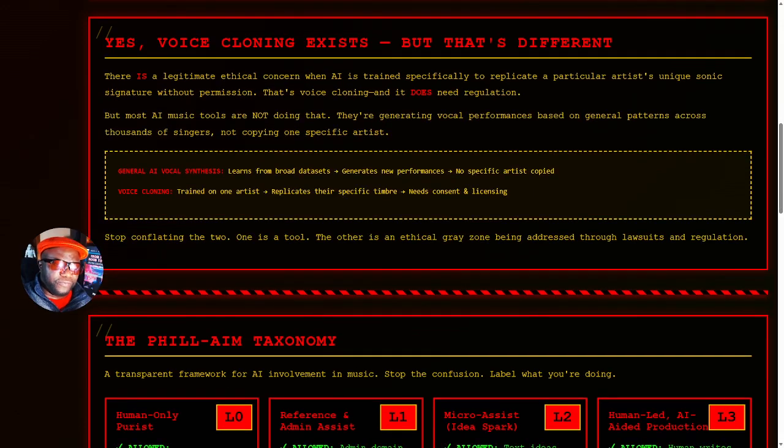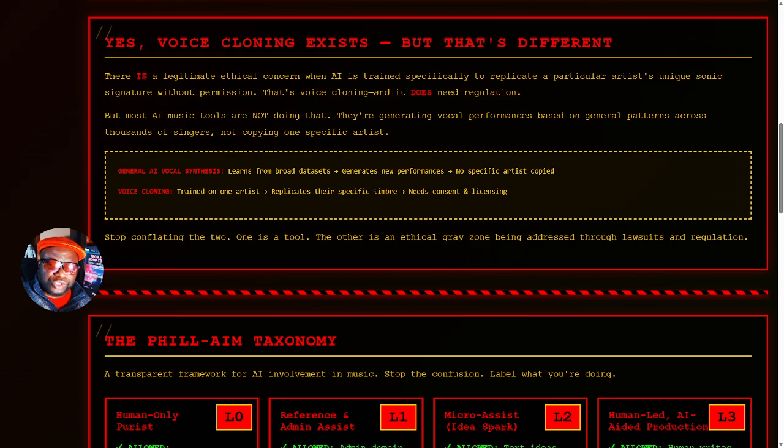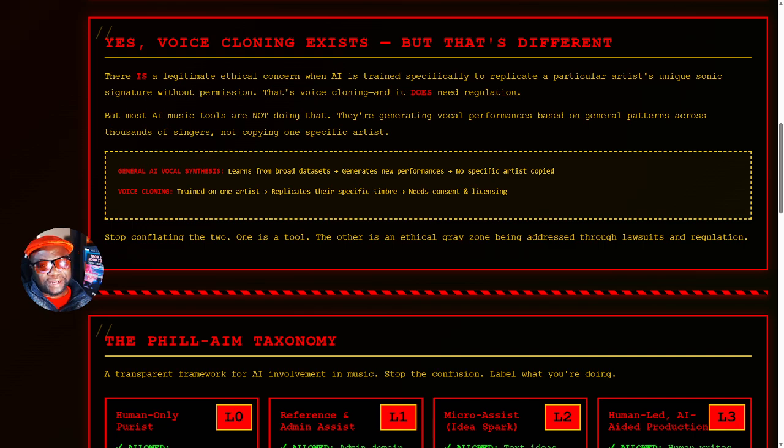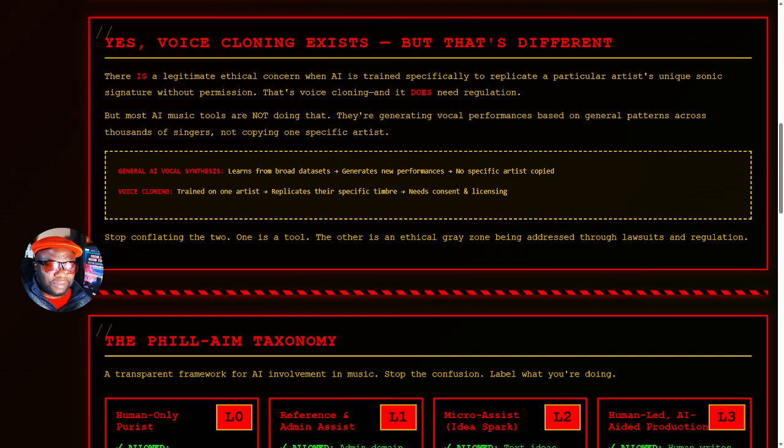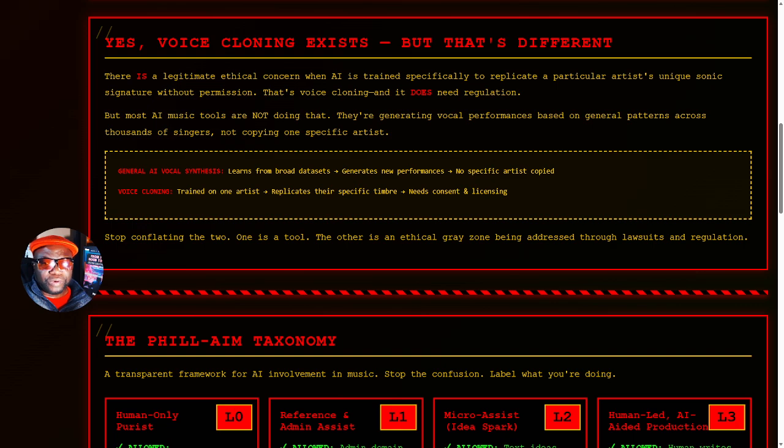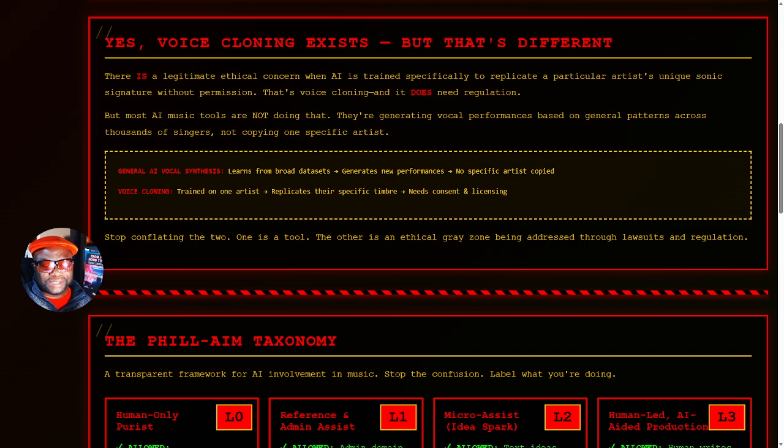Now, voice cloning does exist. Yes, there's a camp that is into that bad choice activity, but that's different. There is a legitimate ethical concern when AI is trained specifically to replicate a particular artist's unique sonic signature without permission. Absolutely. And that does need regulation. But most AI music tools are not doing that. They're generating vocal performances based on general patterns across thousands of singers, not copying one artist.